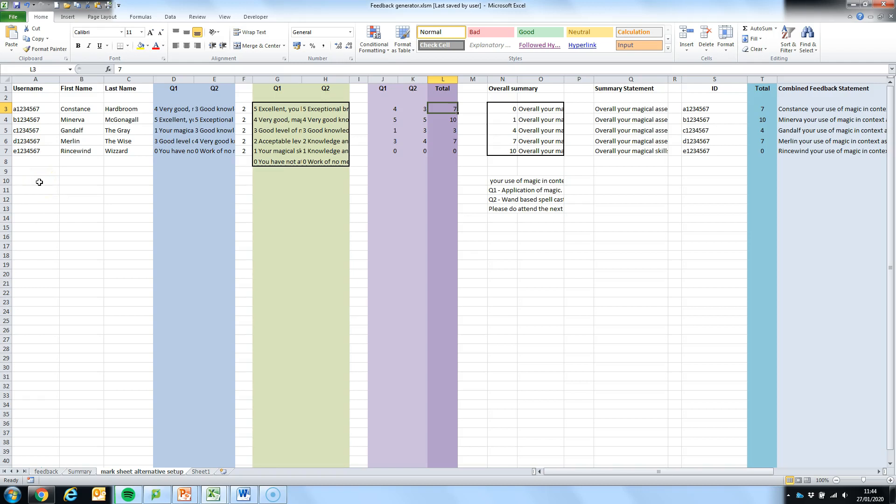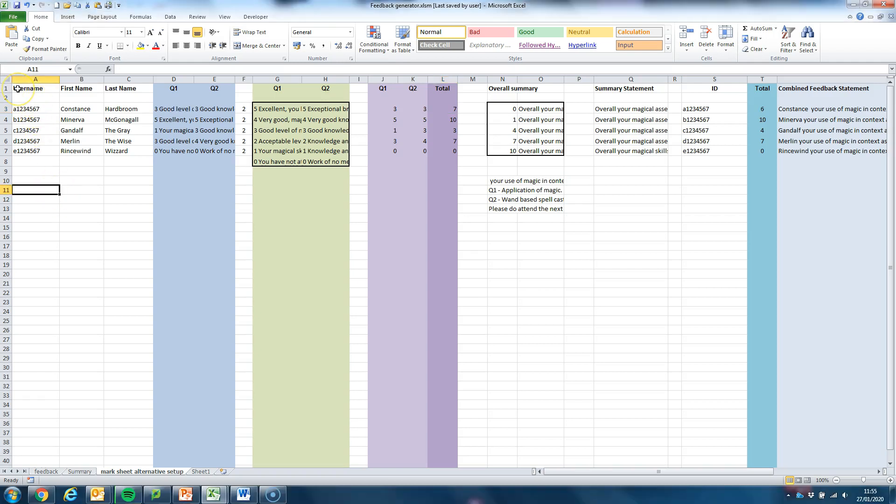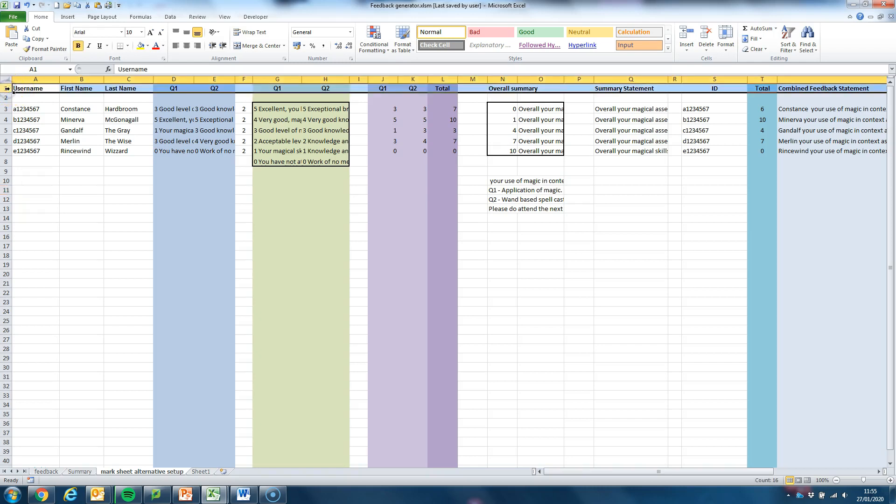The spreadsheet we're going to use for our mail merge has come from my feedback generator. We have a number of different videos that explain how this was put together and the links are in the description below and will show up at the end. It's important when generating your spreadsheets that the first row has the individual column names that we're going to use for the mail merge later on.